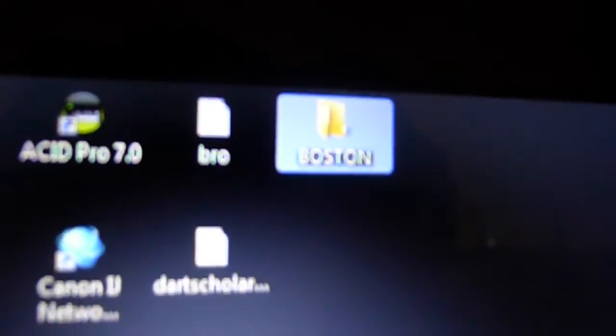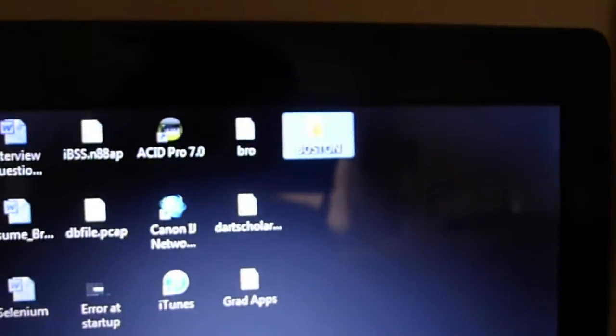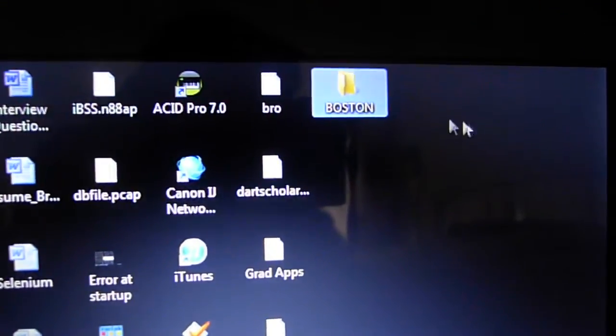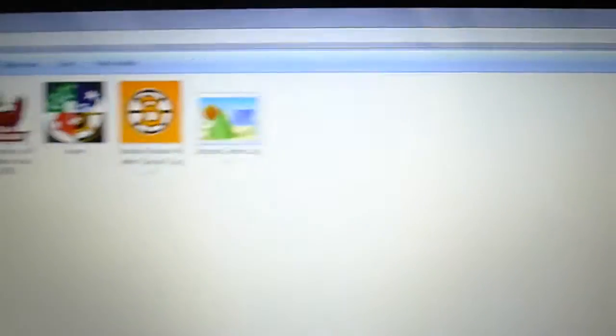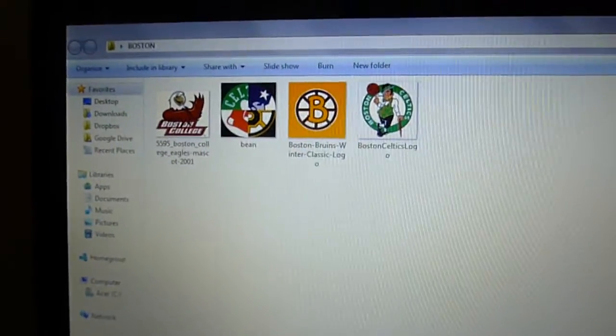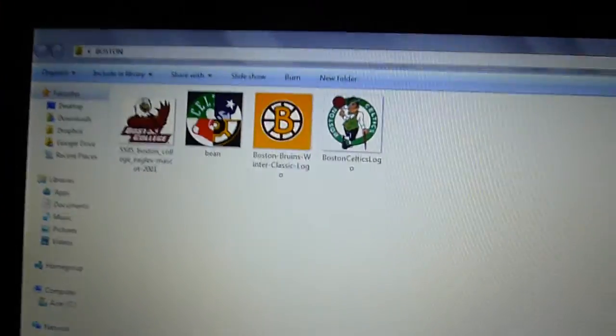And last one, let's take the Celtics logo, right-click, save image as, and click save again. So we saved four total images. Now if you go back into your desktop you'll see the Boston folder there again. You can double-click it and make sure that the images are saved. And there you have it - those are our four images.